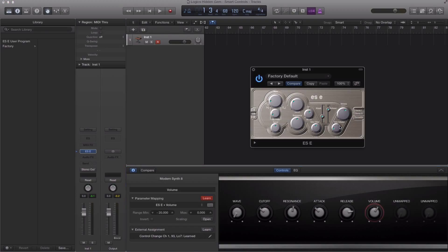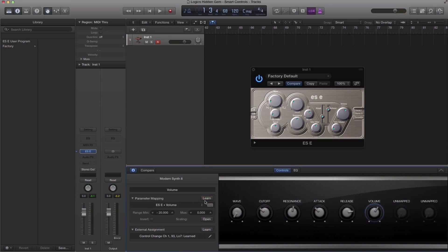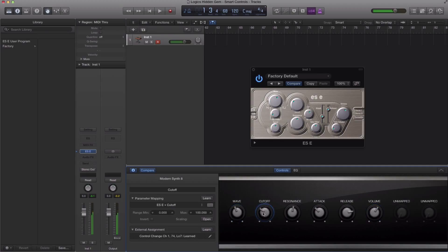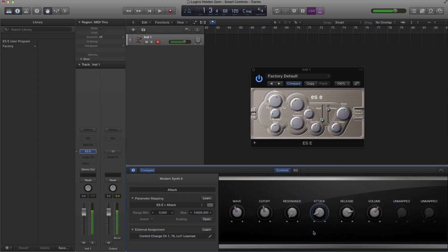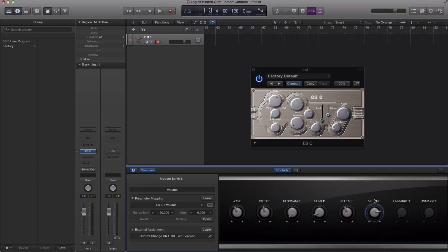Now I'm quickly doing this. You're obviously going to take the time to find out your method and how you want to go about programming your own smart control. So that's done. If I go ahead and hit a note on my keyboard or my controller, I can quickly manipulate that plugin by turning some of those knobs.